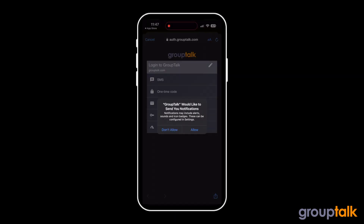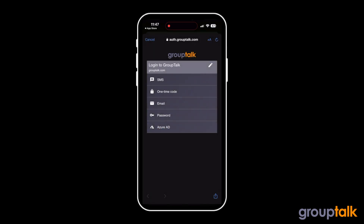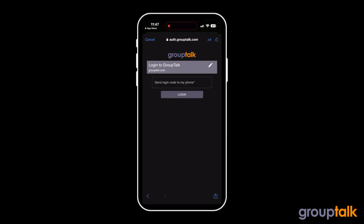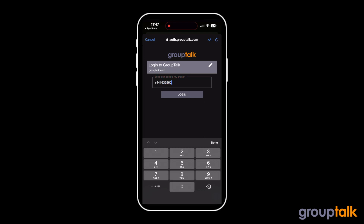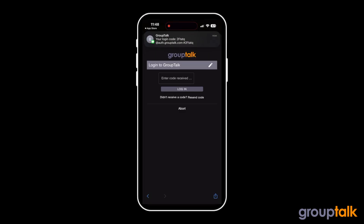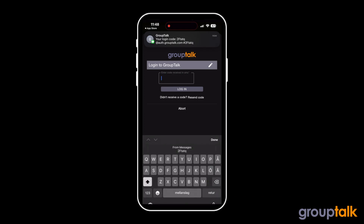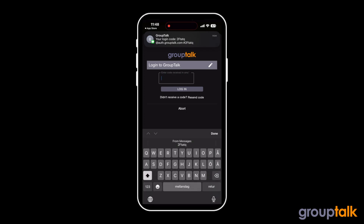Allow GroupTalk to send you notifications. Preferably use SMS authentication, or the authentication method your organization recommends. Enter your phone number in international format and click Login. The app will automatically fill in the code from the SMS.